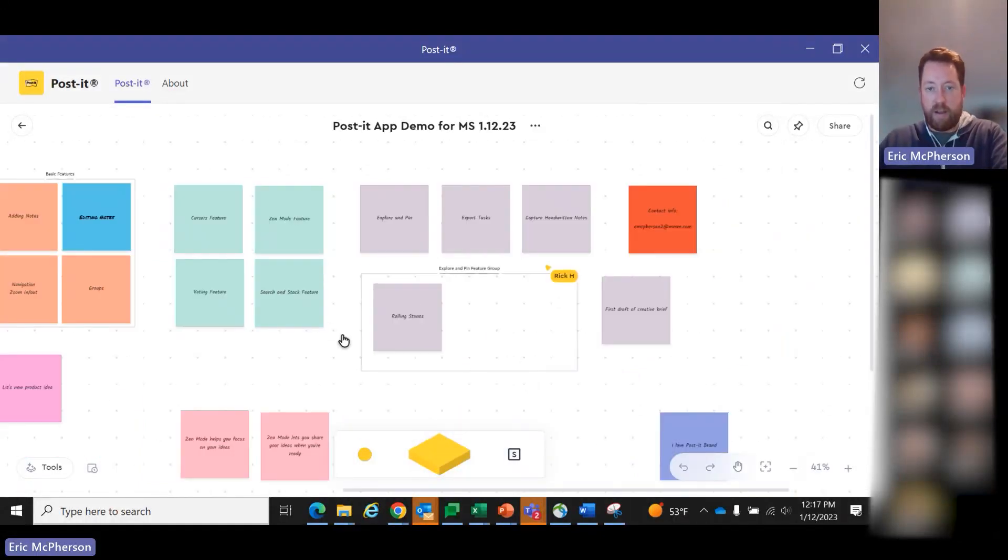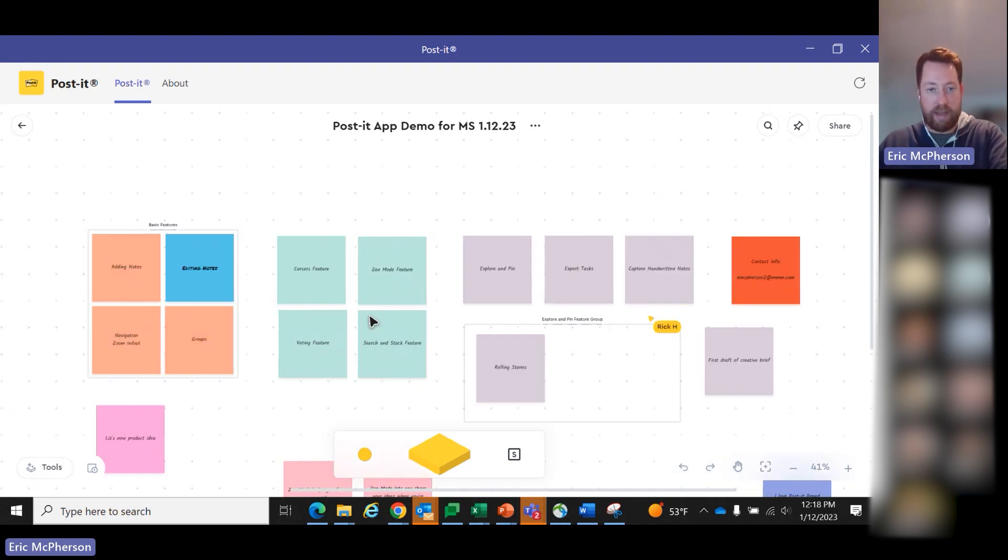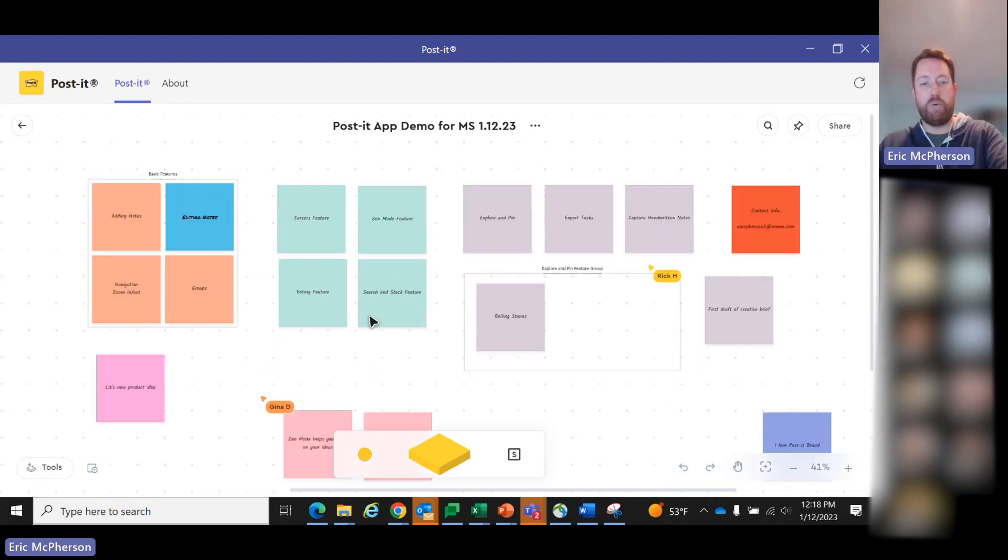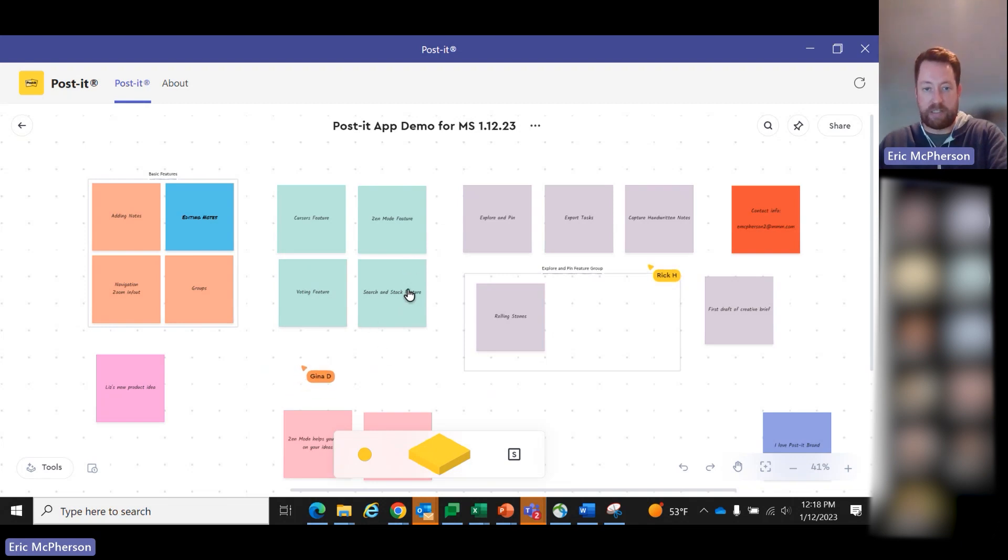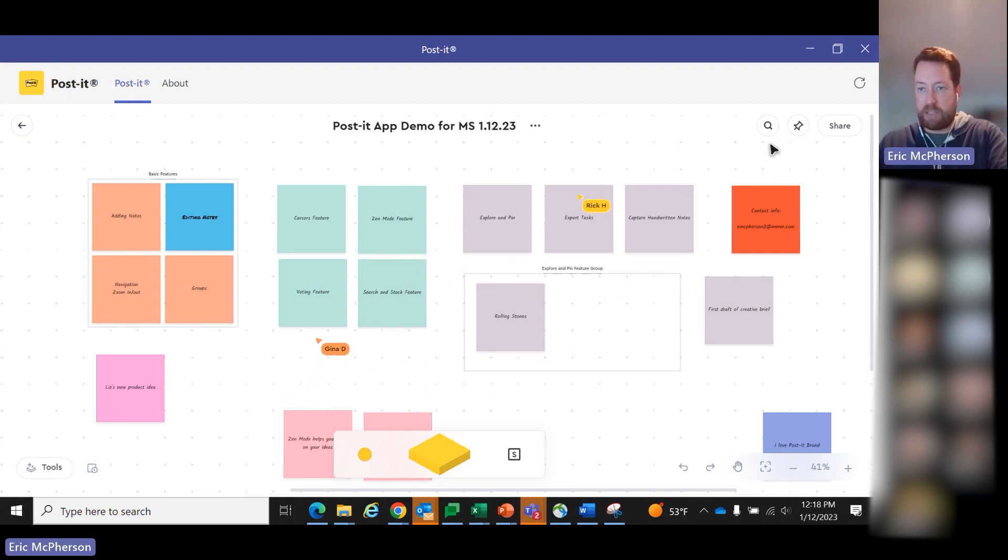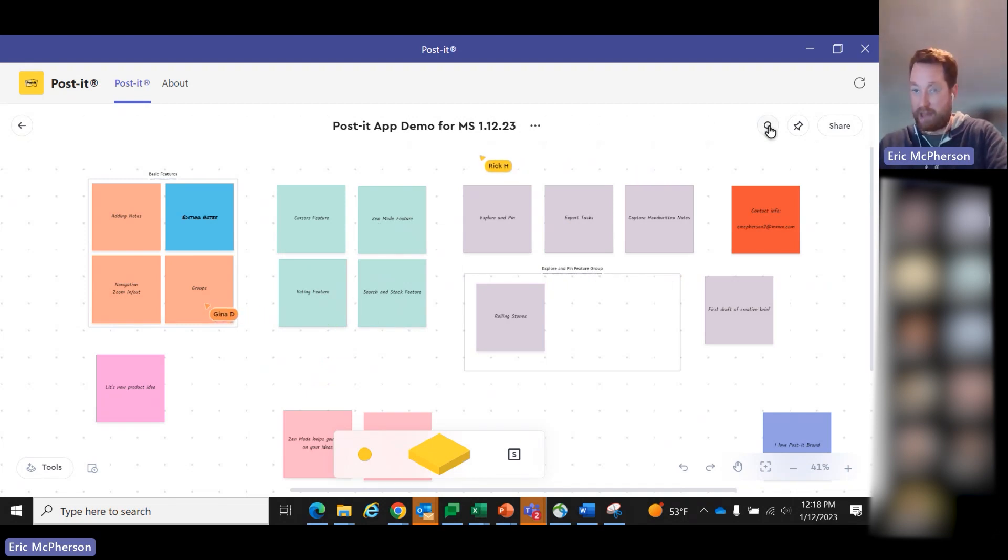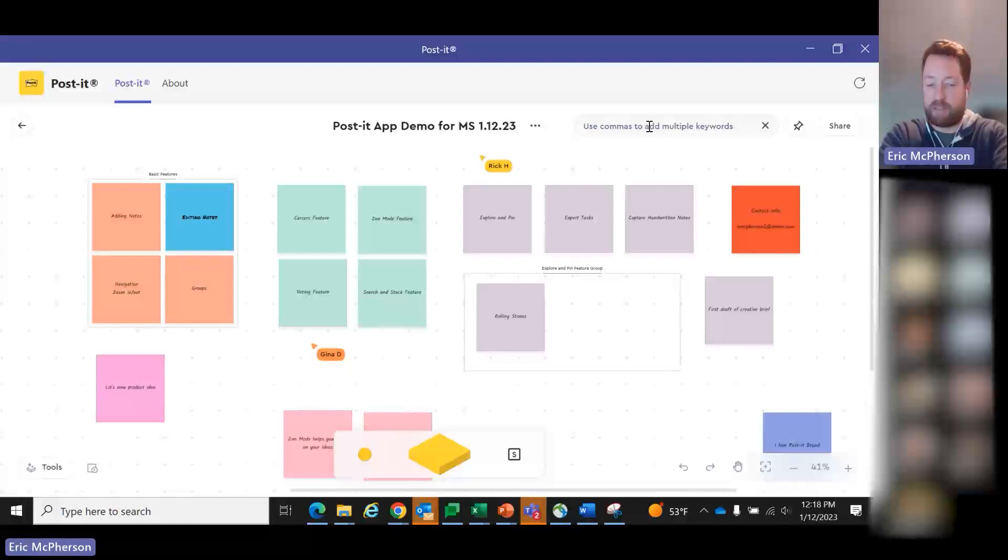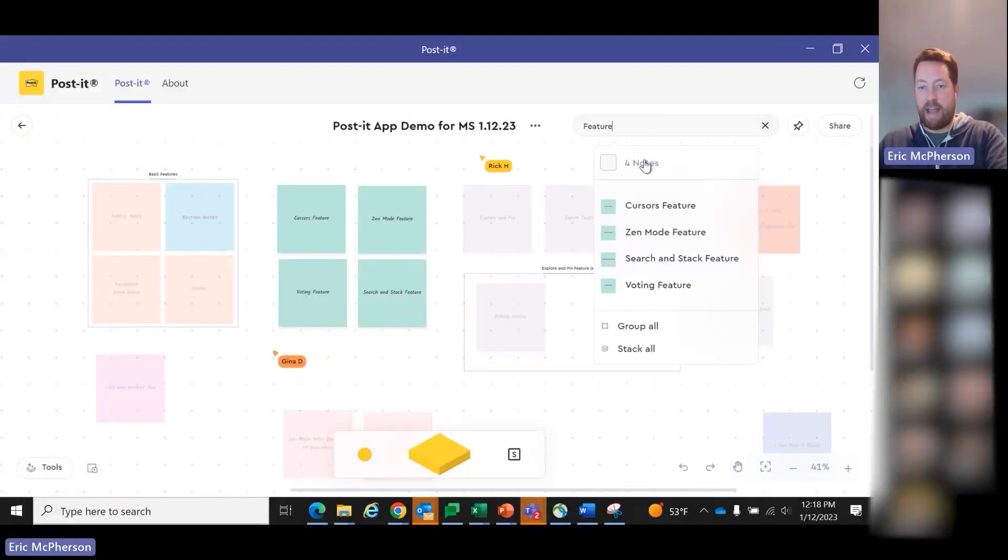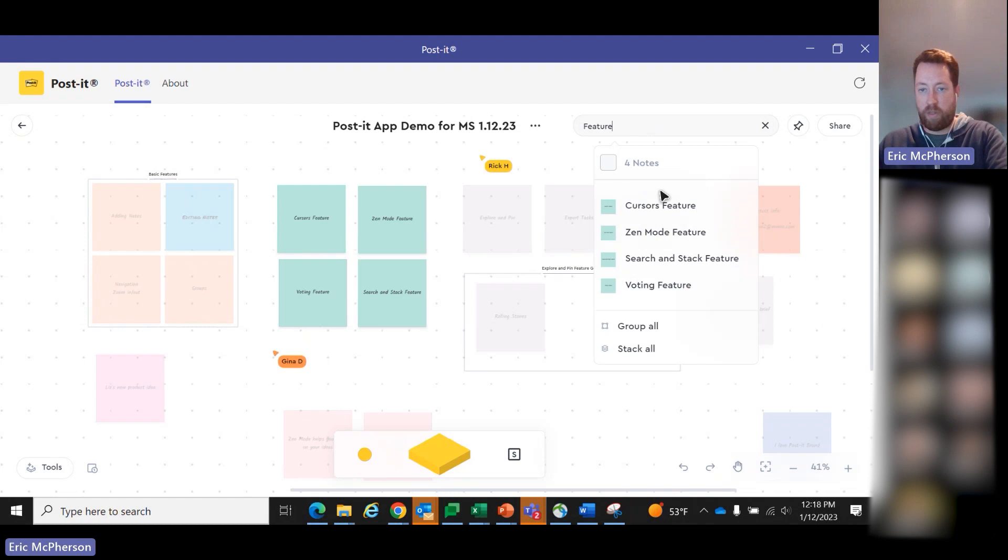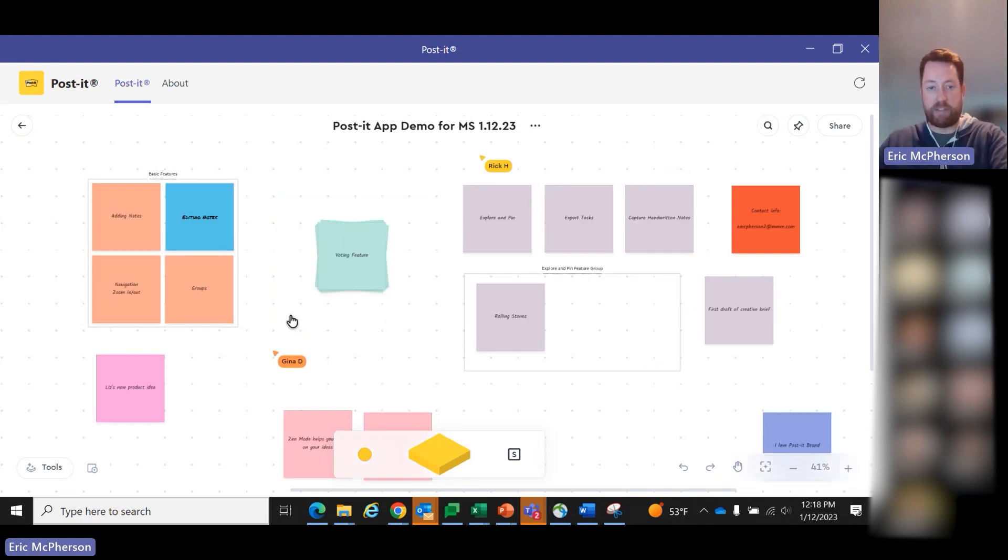Now, another feature that I find to be useful and fun, kind of another nod to using Post-it notes in real life, is search and stack. I'm going to actually go up to the, you might notice, I use the word feature in all four of these notes. That is on purpose. So I'm going to go up to the search bar here, type in feature, and now you can see I have all four of these notes get highlighted, and I'm going to hit stack all.